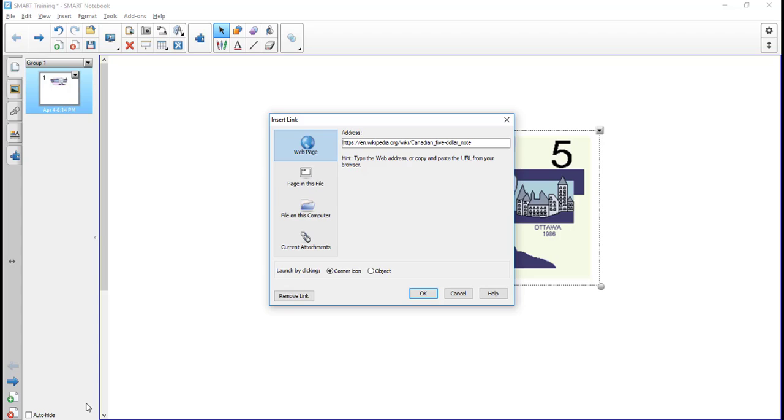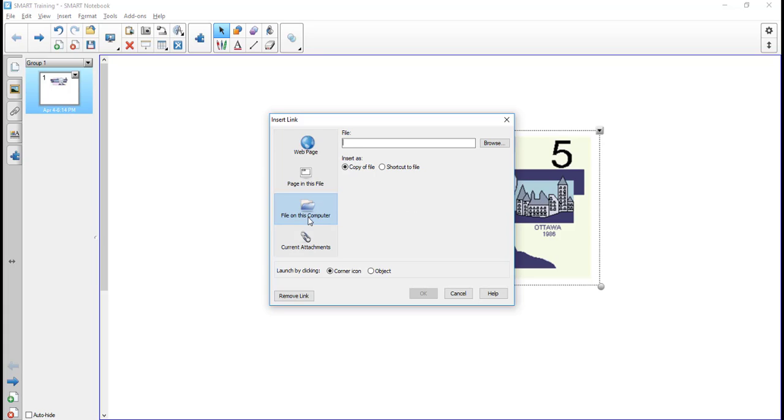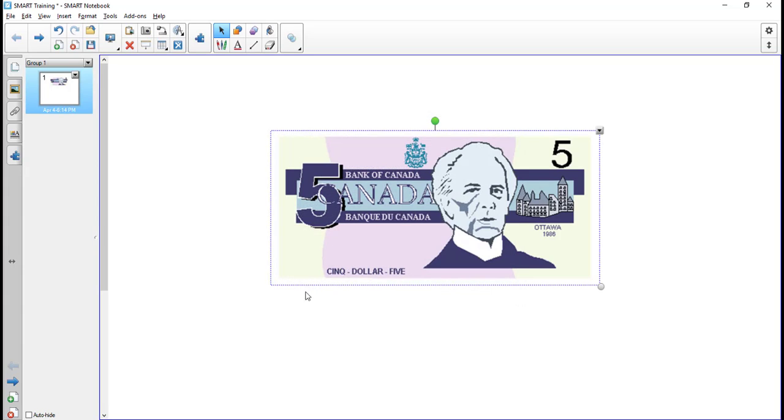You can also have a file, so maybe you have a Word document or something you want to bring up when you click a certain thing. So you want that already, and other attachments that are actually already into the notebook file itself. So I'm just going to click remove link, and now I don't have a link at all.